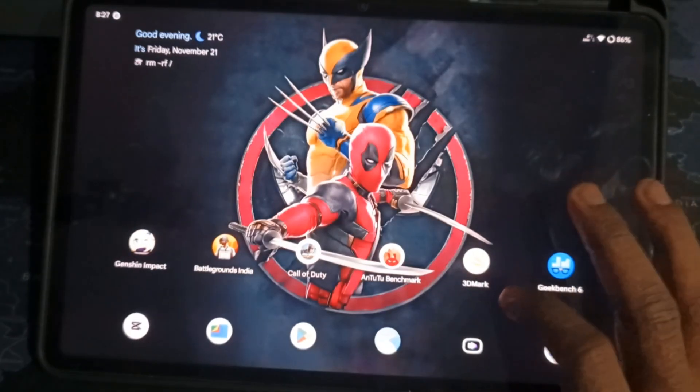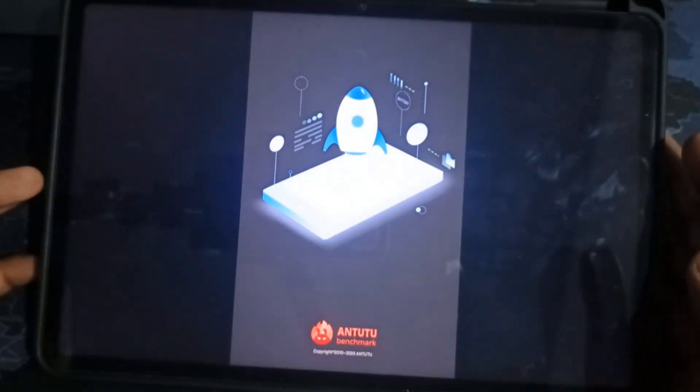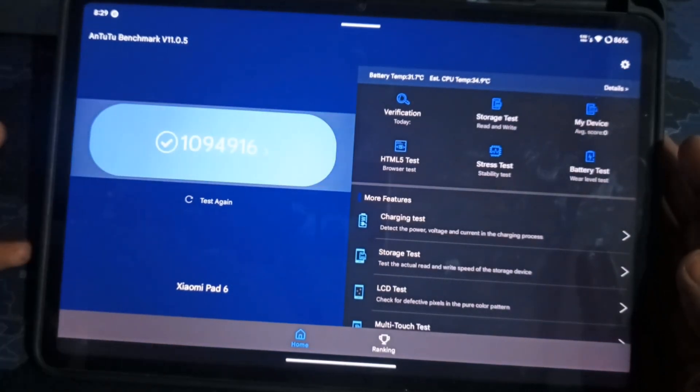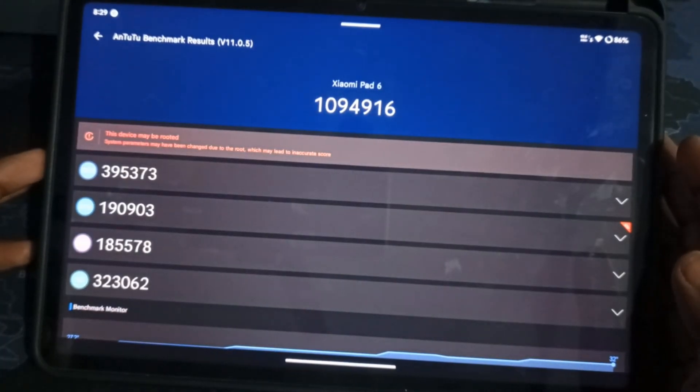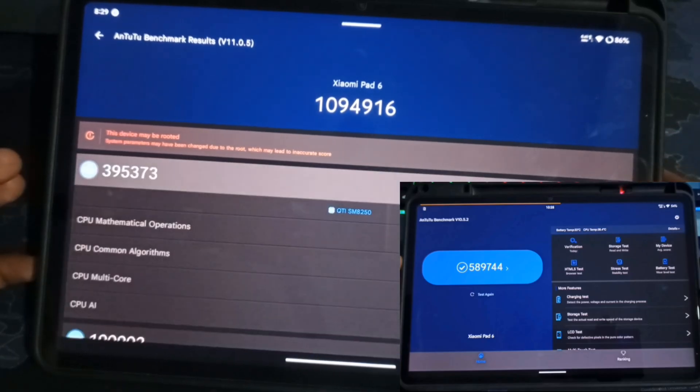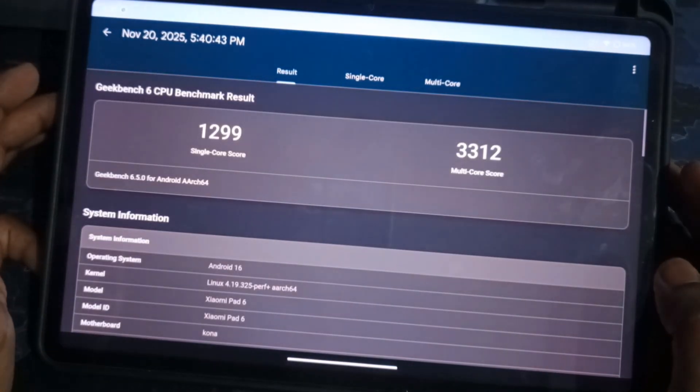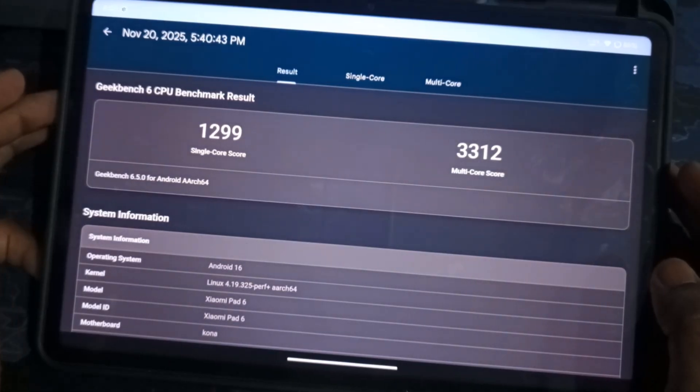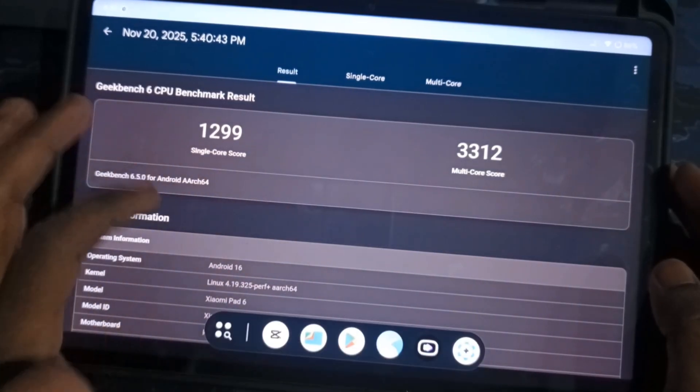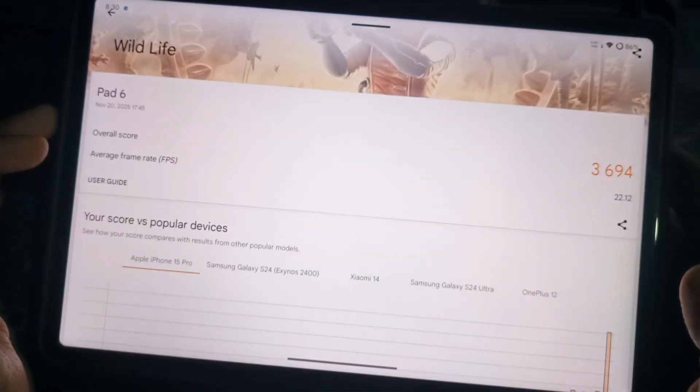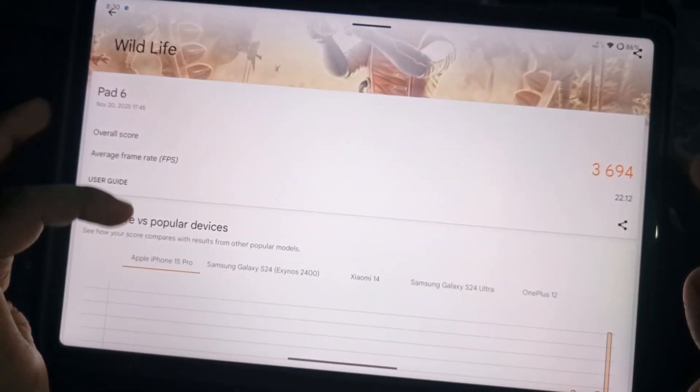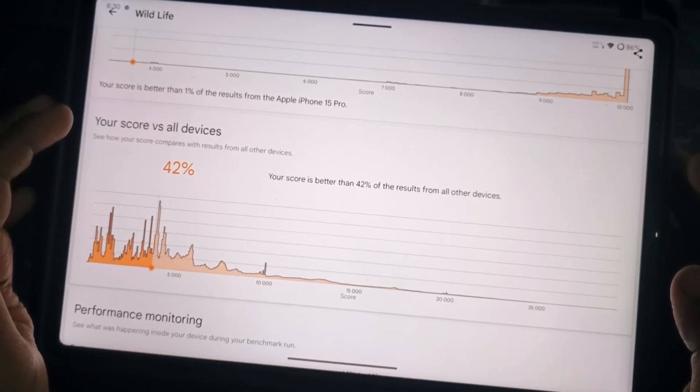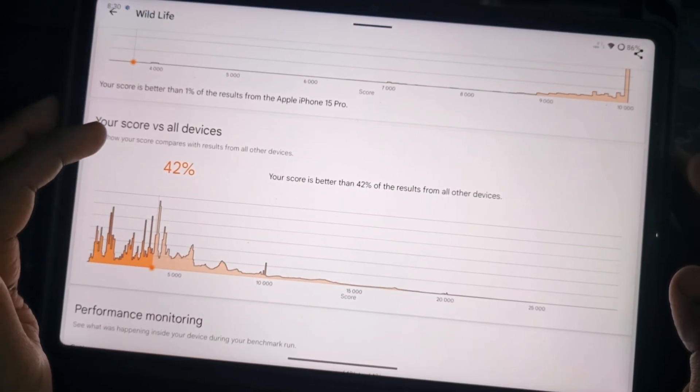Now, let's talk performance. In Antutu, we scored 1,094,916. Compared to see our Droid on Android 15, that's a huge jump. In Geekbench, we got 1299 in single-core and 30T12 in multi-core. And in 3DMark, we hit 3694. So yeah, CR Droid 12.3 isn't just an Android upgrade. It's a performance and optimization upgrade too.